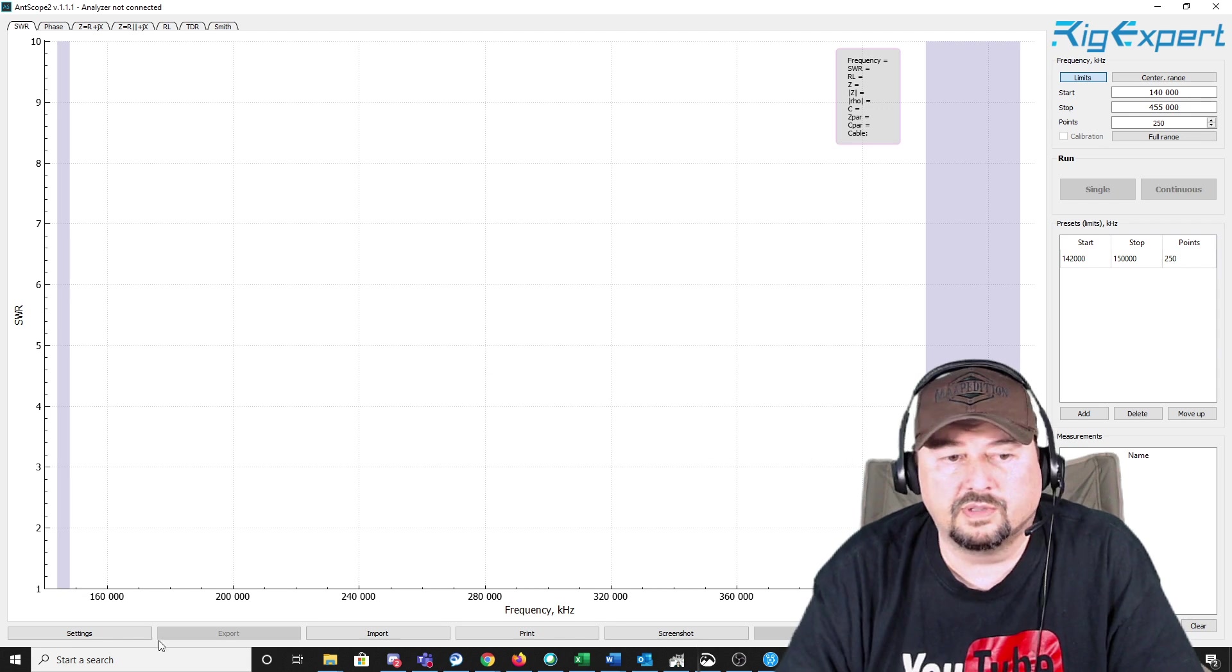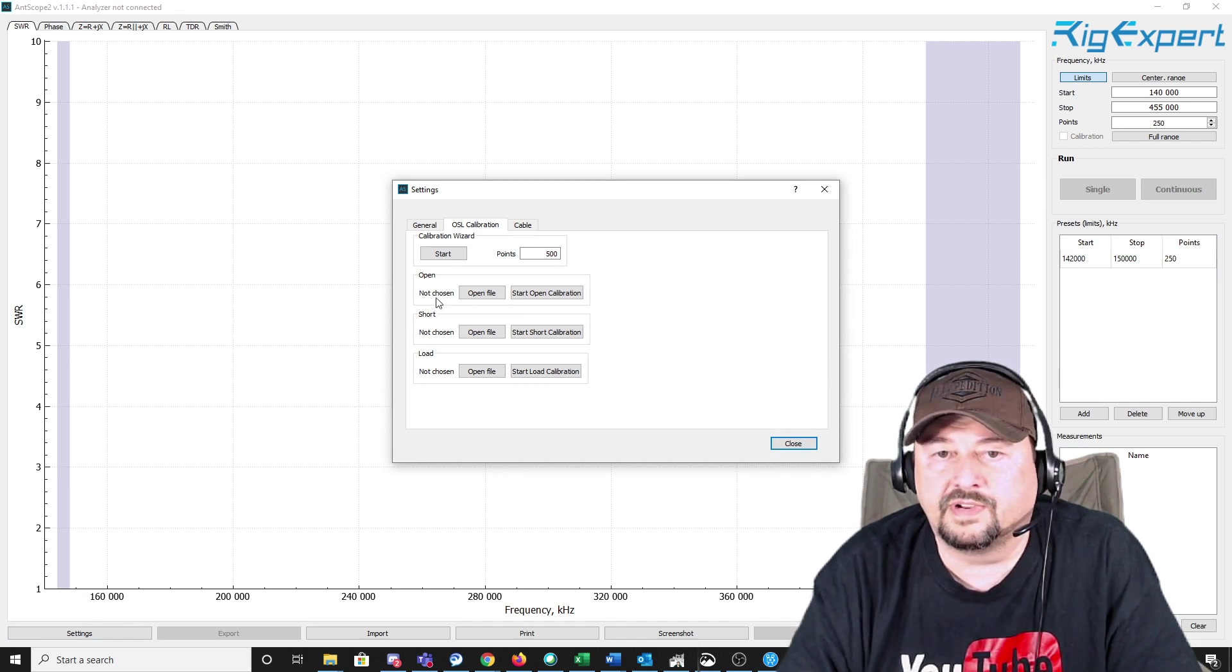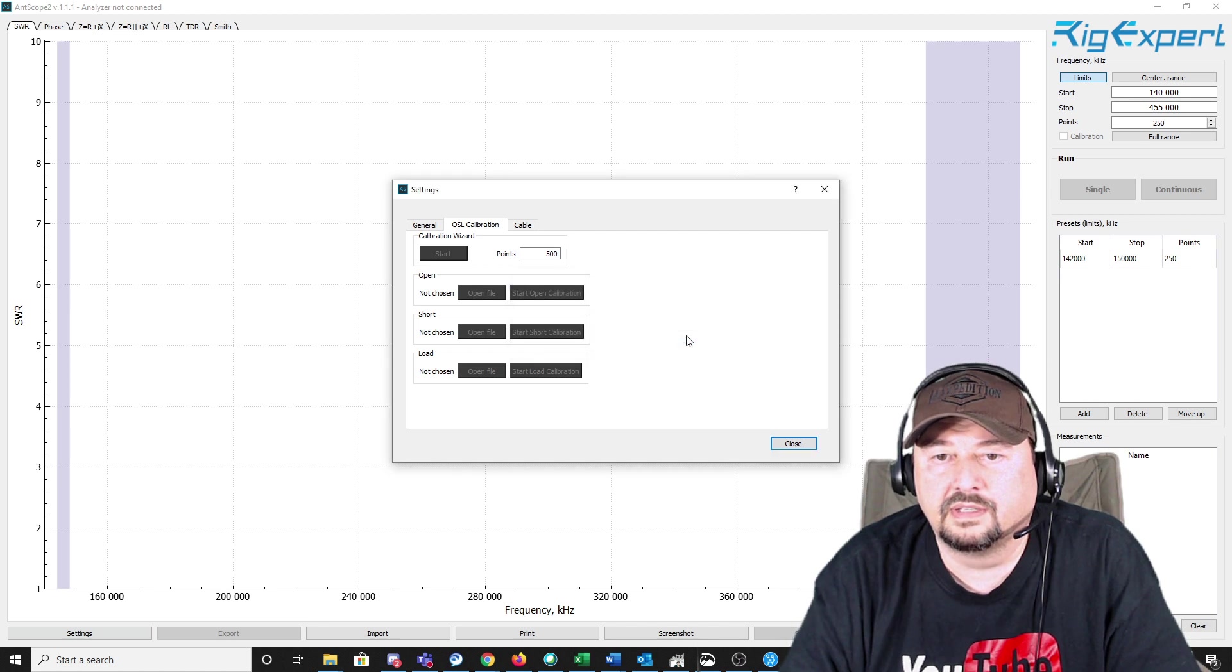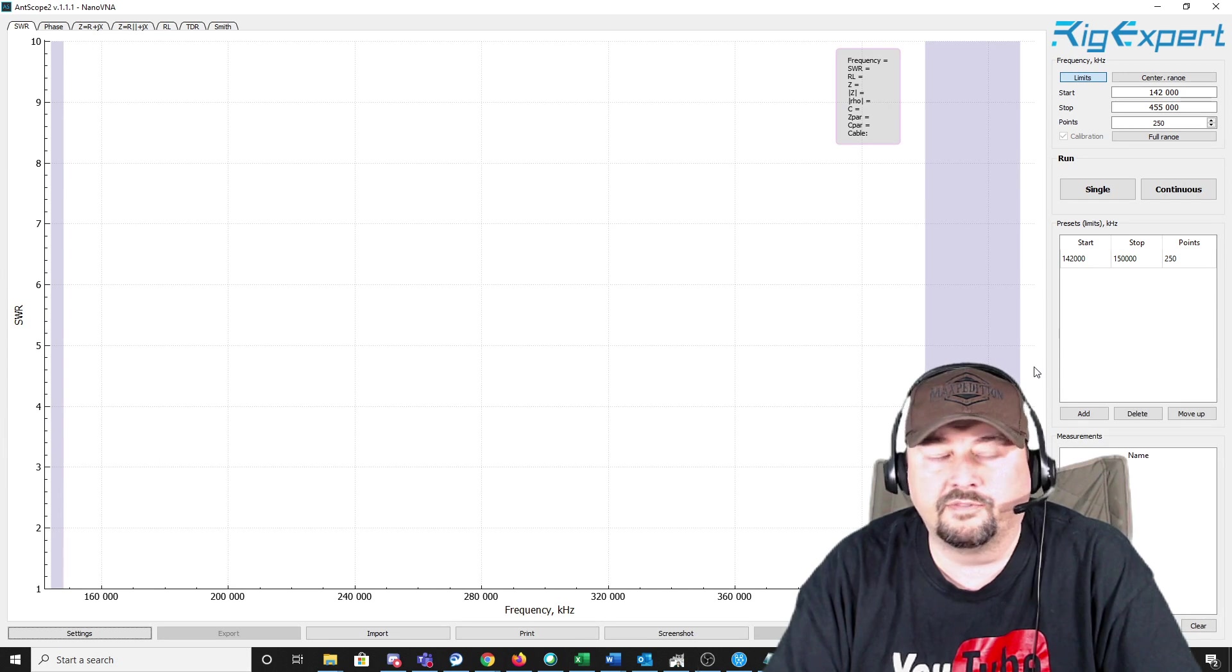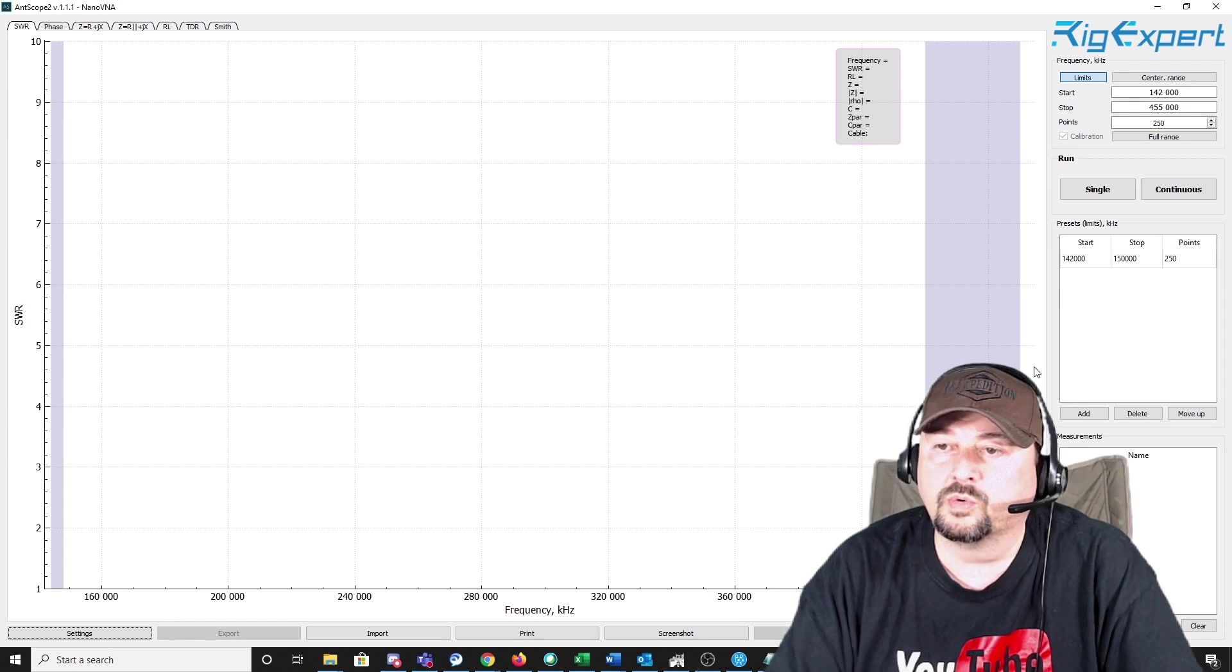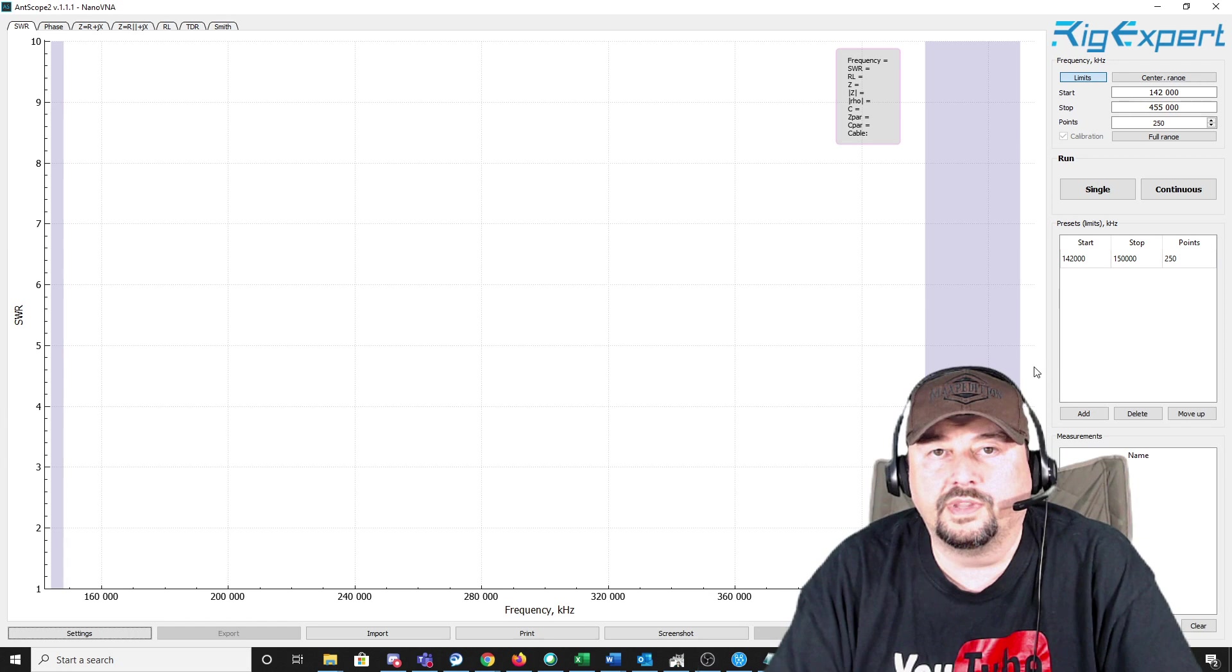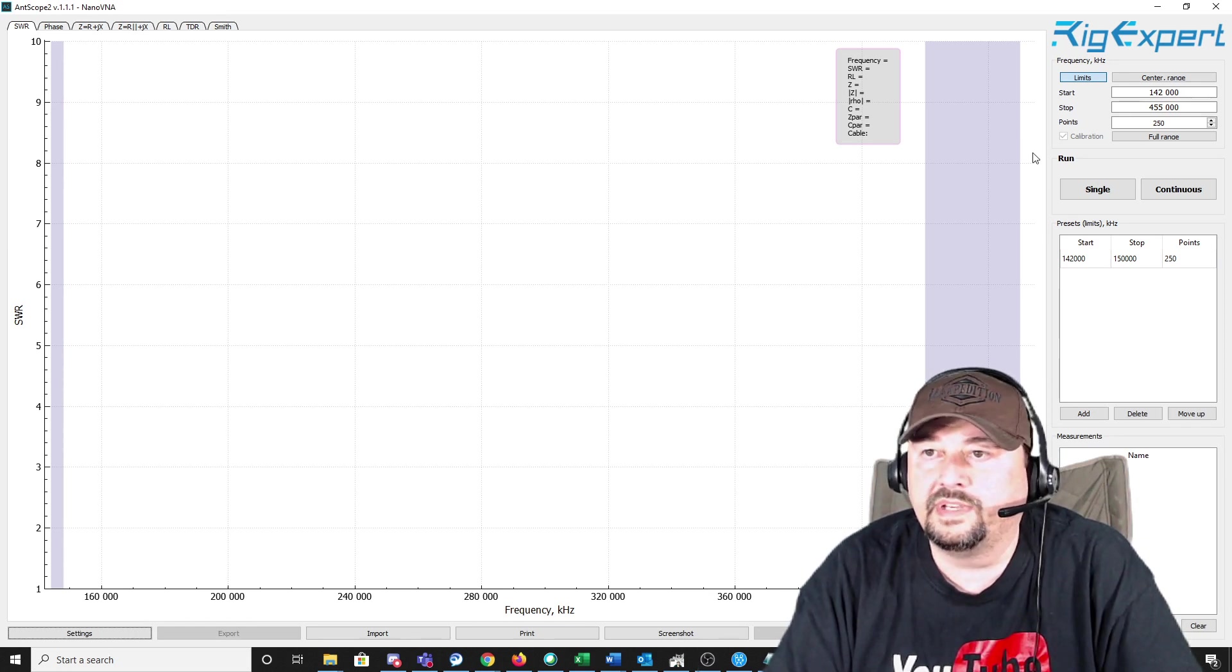So I'm going to close out. I'm going to go back to Settings. I left off on the OSL Calibration tab, and I'm just going to go ahead and do the manual. So it says right now there's no file chosen. I'm going to hit Start Open Calibration. Connect the Open Standard and press OK, and I do that. So I've tried a couple of different things, and unfortunately, I was never able to complete a full calibration using the wizard or the manual process. So what I did is using the calibration standards and the interface on the NanoVNA, I did a manual calibration.